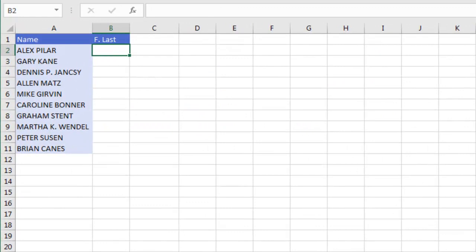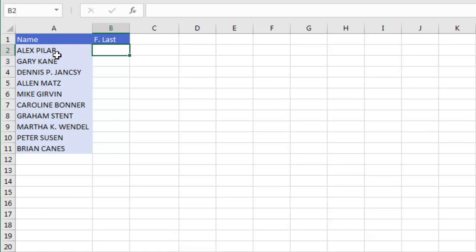Alright, today we're talking about a great new feature that came along in Excel 2013 called Flash Fill. Let's say that we needed something crazy like First Initial Last Name. Could I do that with a formula?